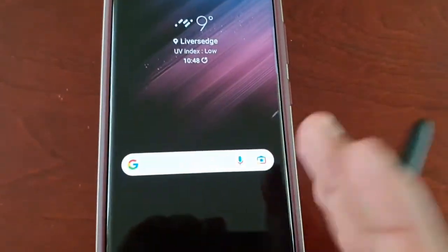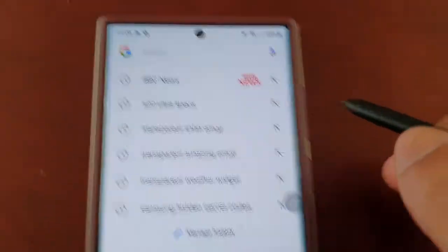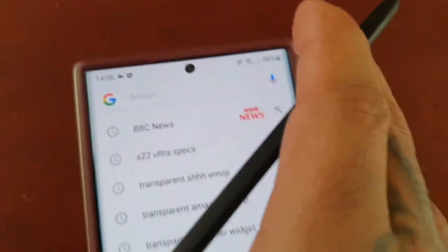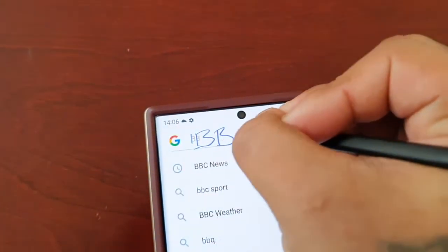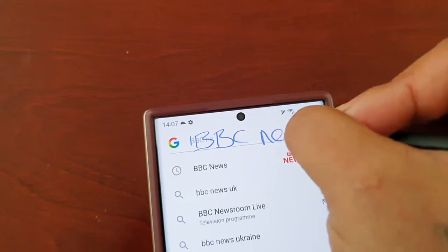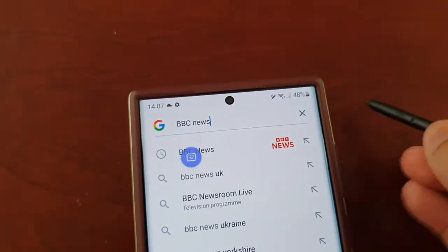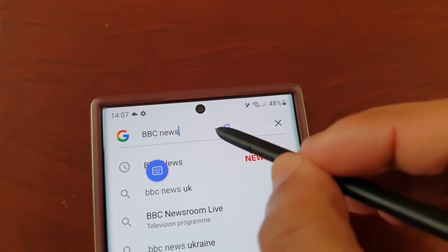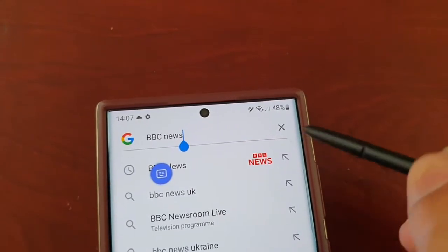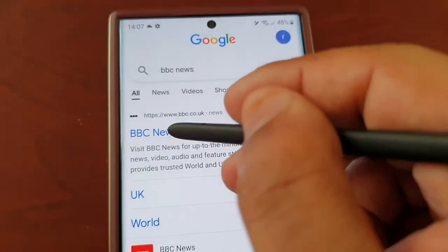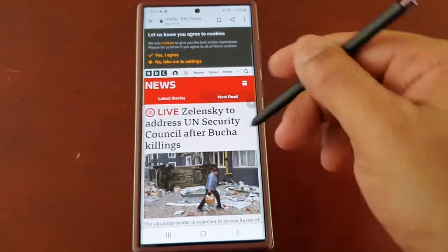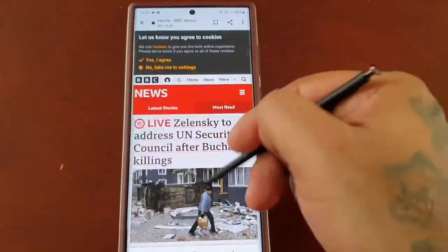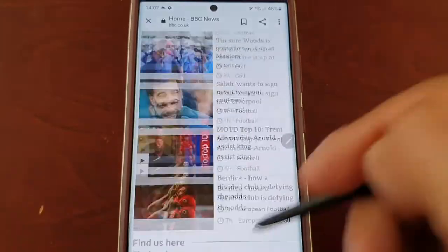Let's try another website. BBC News has come up, and I can just browse through and check out the website.